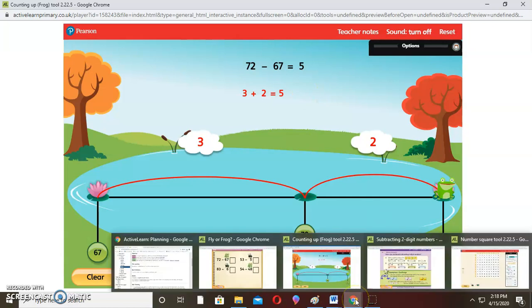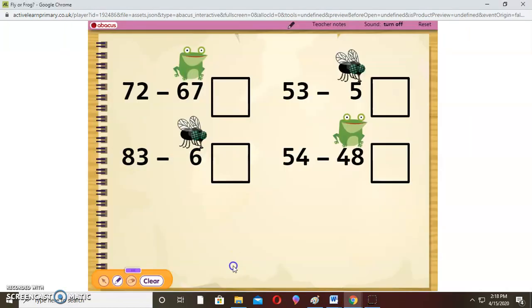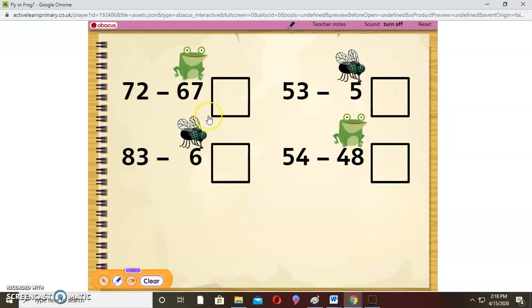Now we are going to look at counting backwards. We've confirmed: 72 take away 67 is 5. And 54 take away 48 — the answer was 6.